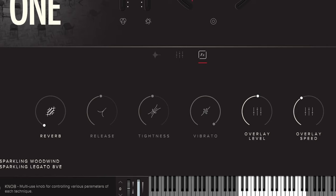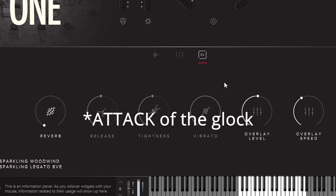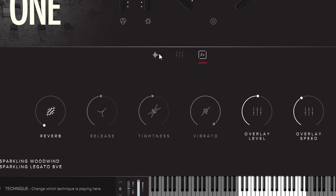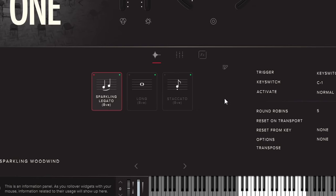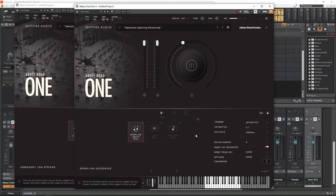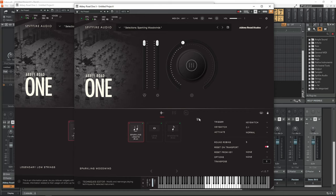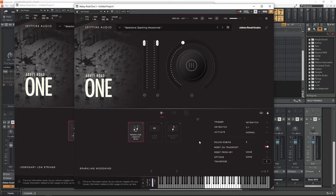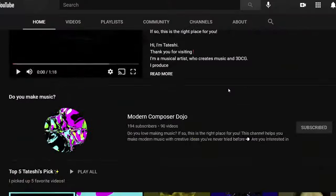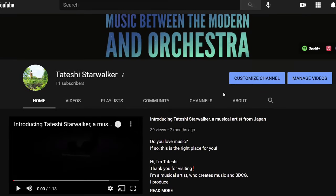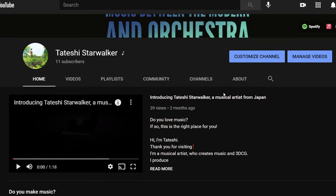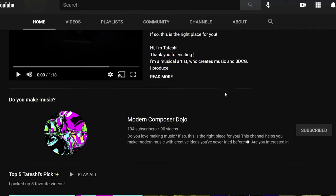So you can control the speed with this overlay speed. And so these are the sounds of Sparkling Woodwinds. I think I will use it for fantasy scoring, like I'm working on a project. So yeah, you'll be able to listen to it in the near future in my official artist channel. Yes, I have an official artist channel. I upload new music every Saturday so please subscribe to it too.